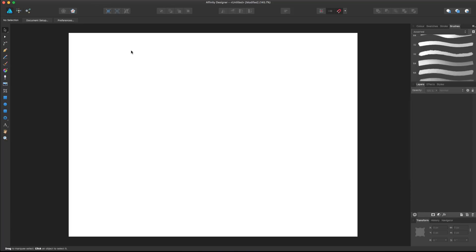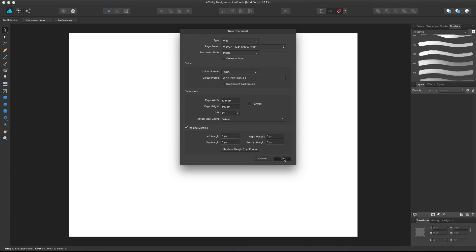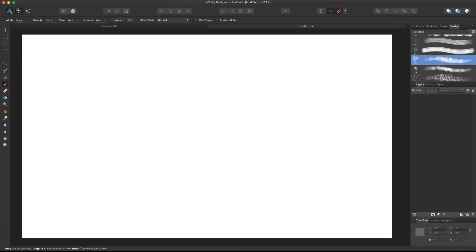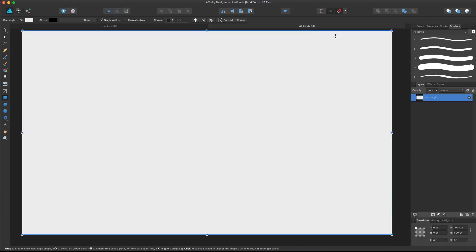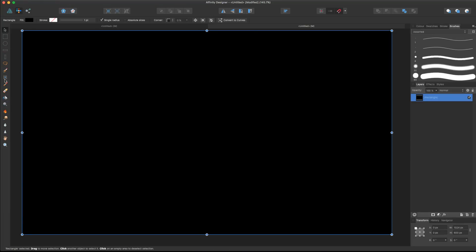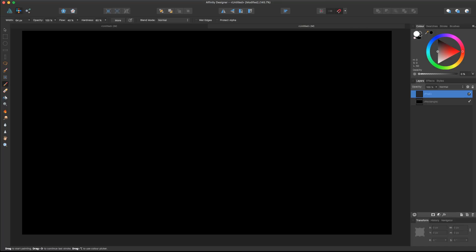To create a brush, we need an image to start from. Let's create a new document — for example, 1024 by 600. The bigger the brush, the heavier it is for the software to manage, but the higher quality you'll have. So find your own balance. In the draw persona, create a solid rectangle as a background at the bottom and make it completely black. Then our brush stroke has to be completely white.